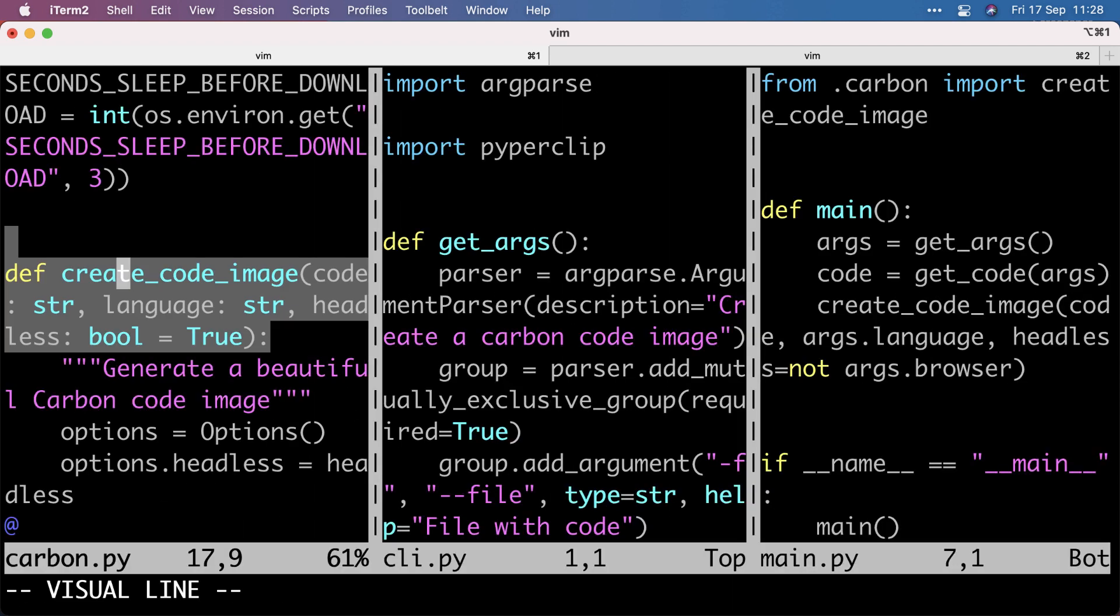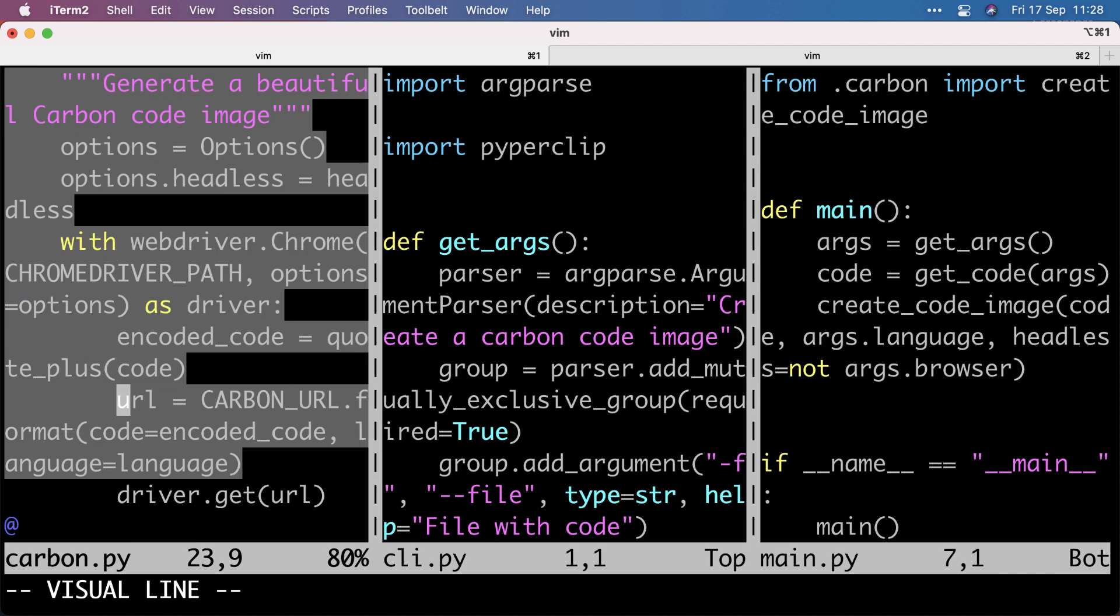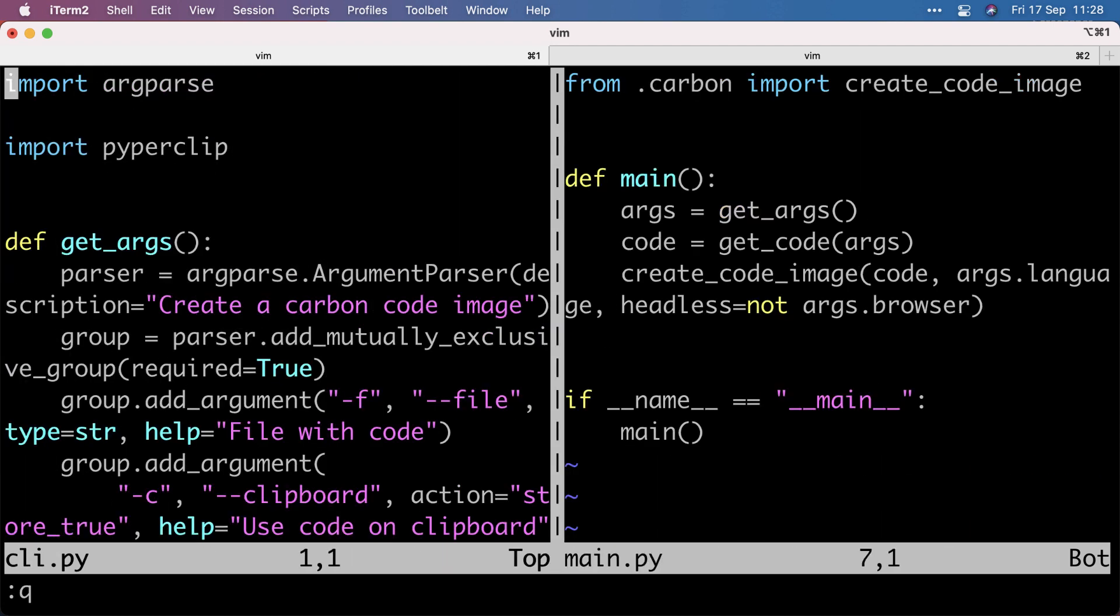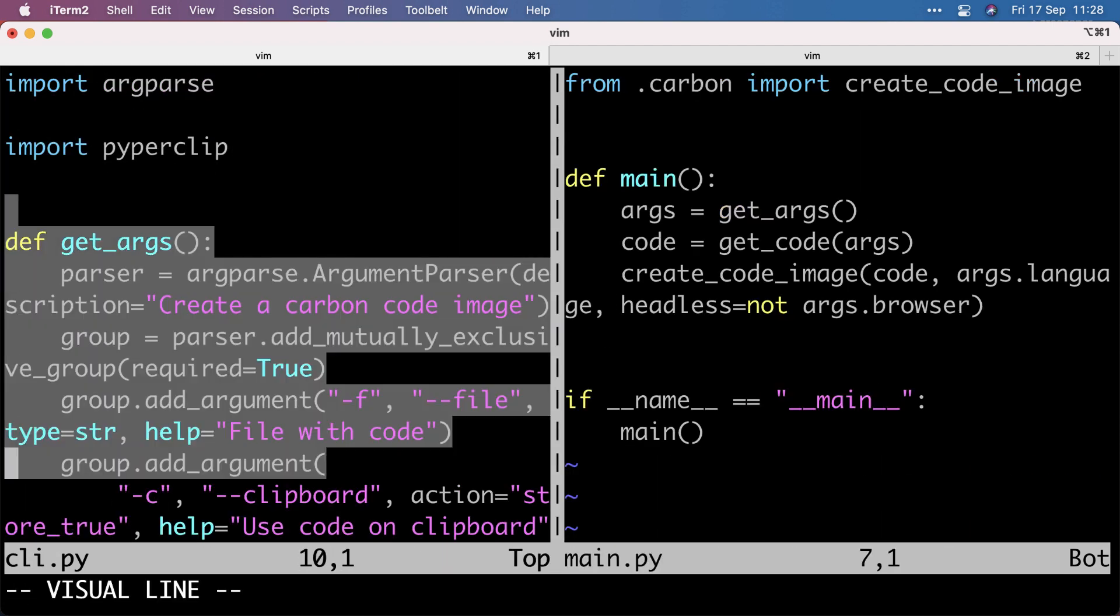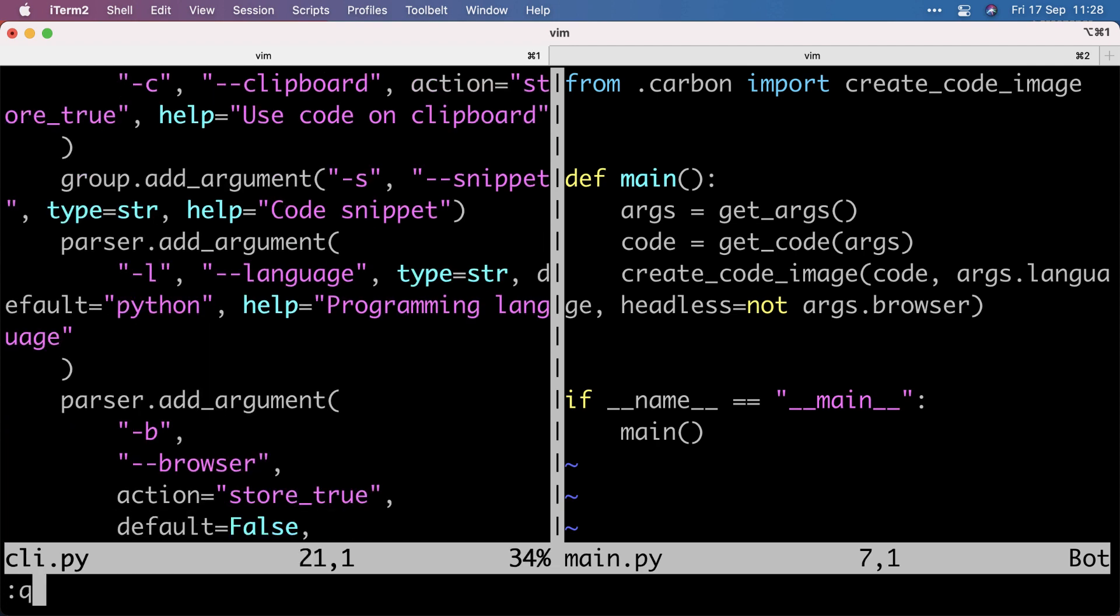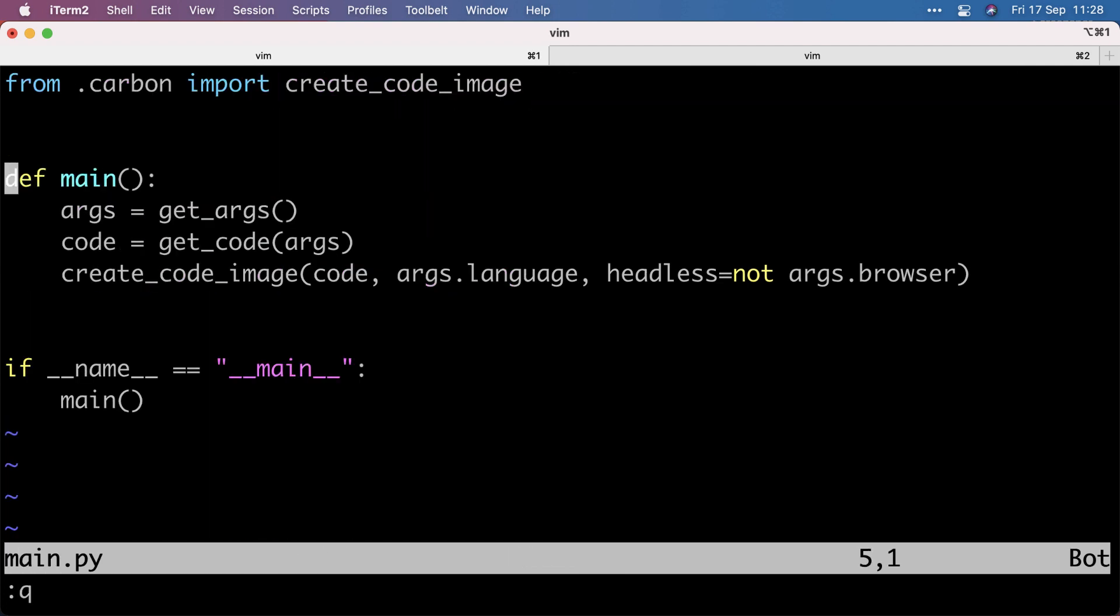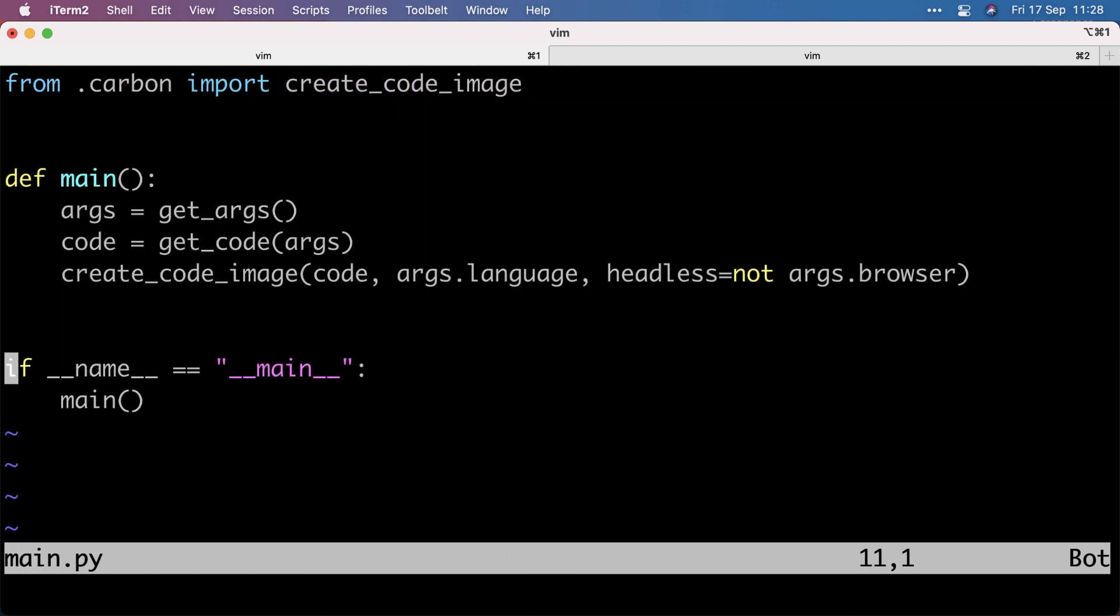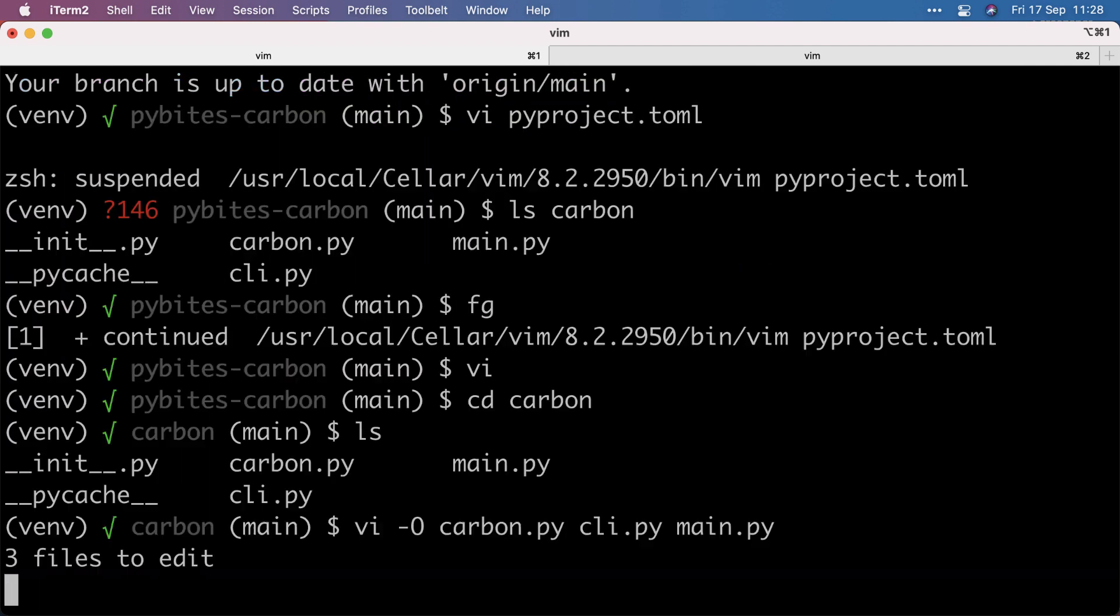So the Carbon code is the business logic, so to say. The cli.py is all the arg parse stuff. And the main glues it all together. So I have a nicer structure of my package now.